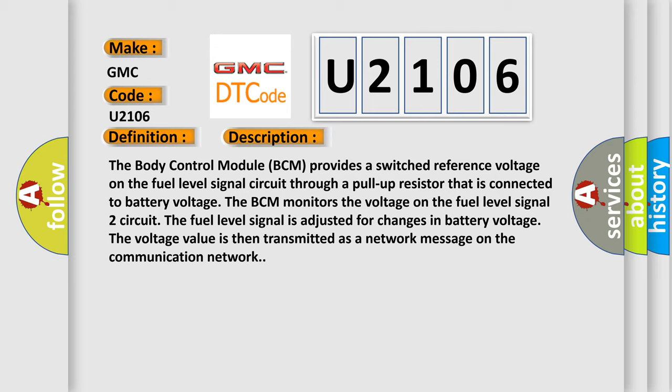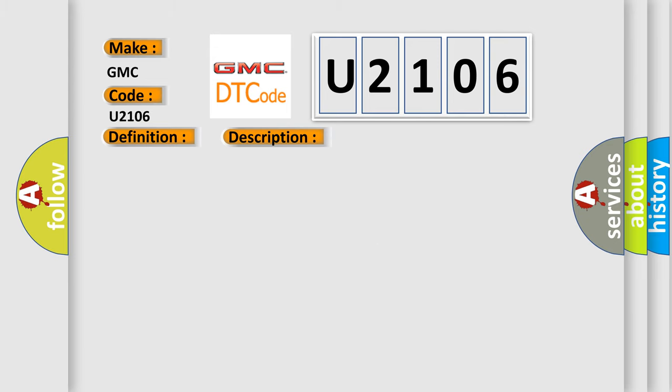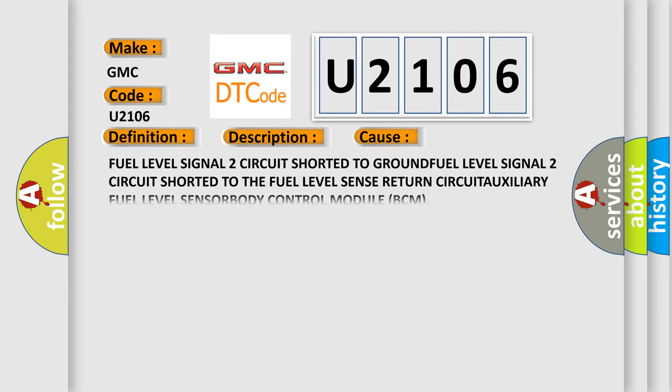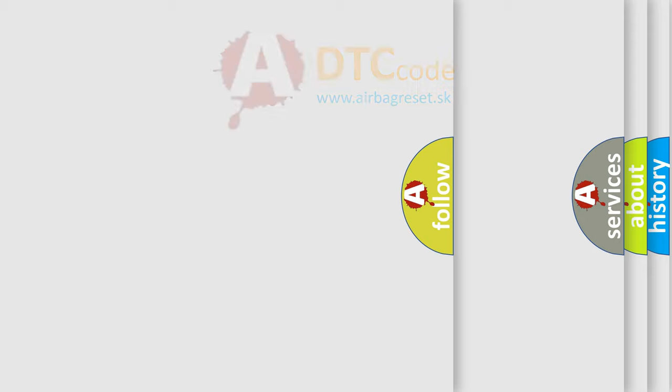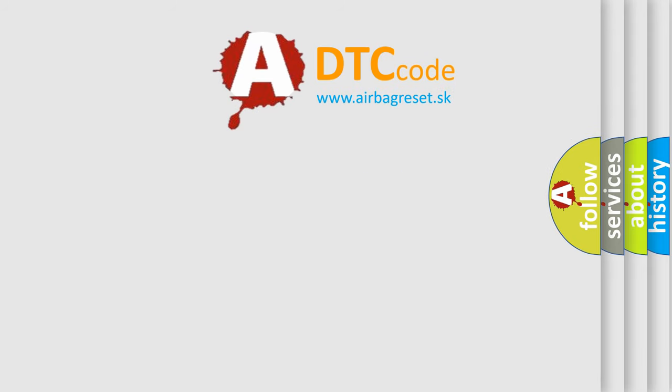This diagnostic error occurs most often in these cases: Fuel level signal 2 circuit shorted to ground, fuel level signal 2 circuit shorted to the fuel level sense return circuit, auxiliary fuel level sensor, or body control module (BCM). The Airbag Reset website aims to provide information in 52 languages.